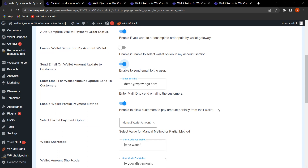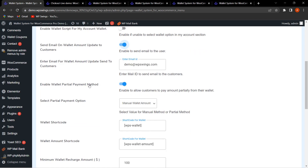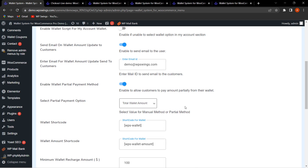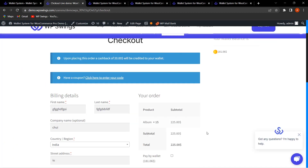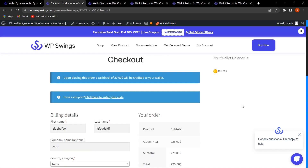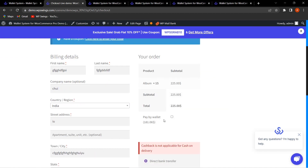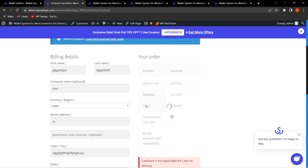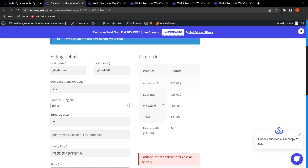The next field is Enable Wallet Partial Payment Method. With this plugin you get the functionality of wallet partial payment. We have provided two partial payment options: Manual Wallet Amount or Total Wallet Amount. If we select Total Wallet Amount, all the wallet amount will be utilized for that particular order. On the checkout page, the total wallet amount is $181.06, and clicking it will apply all of it.